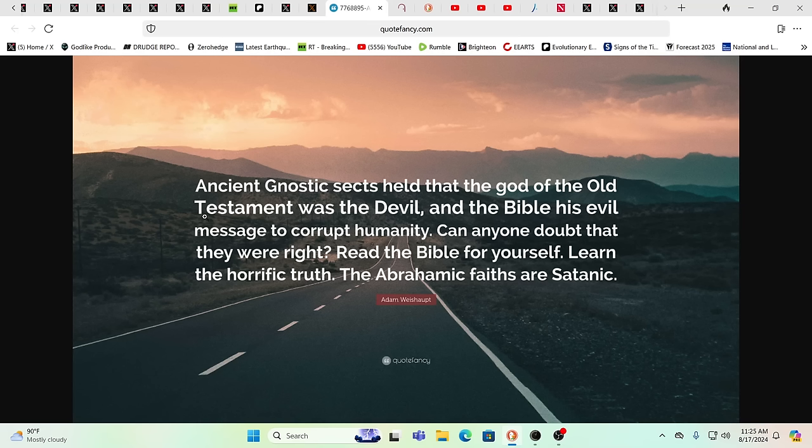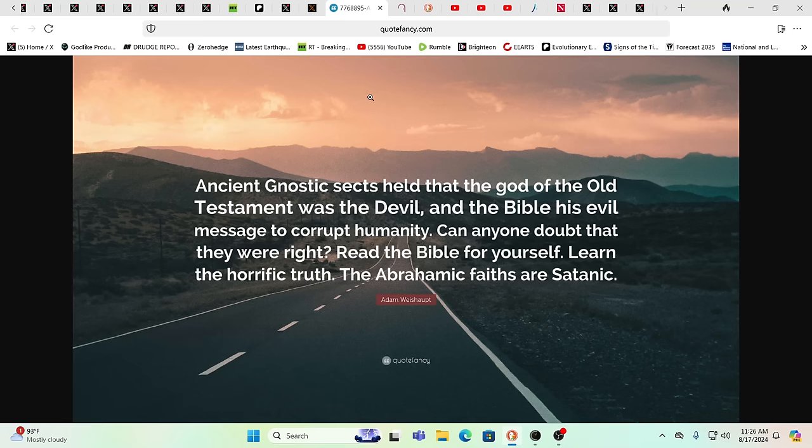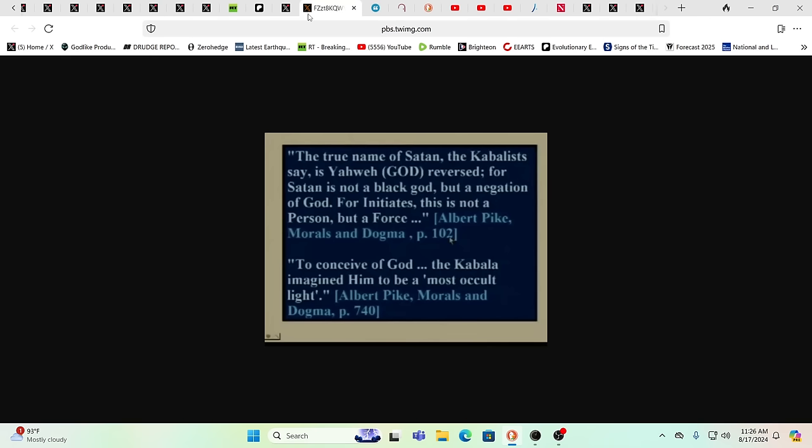The ancient Gnostic sects, they held that the God of the Old Testament was the devil and the Bible, his evil message to corrupt humanity. Can anybody doubt they were right? Really read it for yourself. I mean, I read it cover to cover first when I was 11 and I was reading what I could since time I was five years old. So yes, I've read it cover to cover countless times. And I've read multiple translations. I used to sit there before there was the internet and I would compare translations because I had half a dozen different versions at least. And I would look for the consistencies and the inconsistencies. And then when I was a teenager, it hit me like a rock. This is all extraterrestrials. It was just like, boom, that was over 40 years ago.